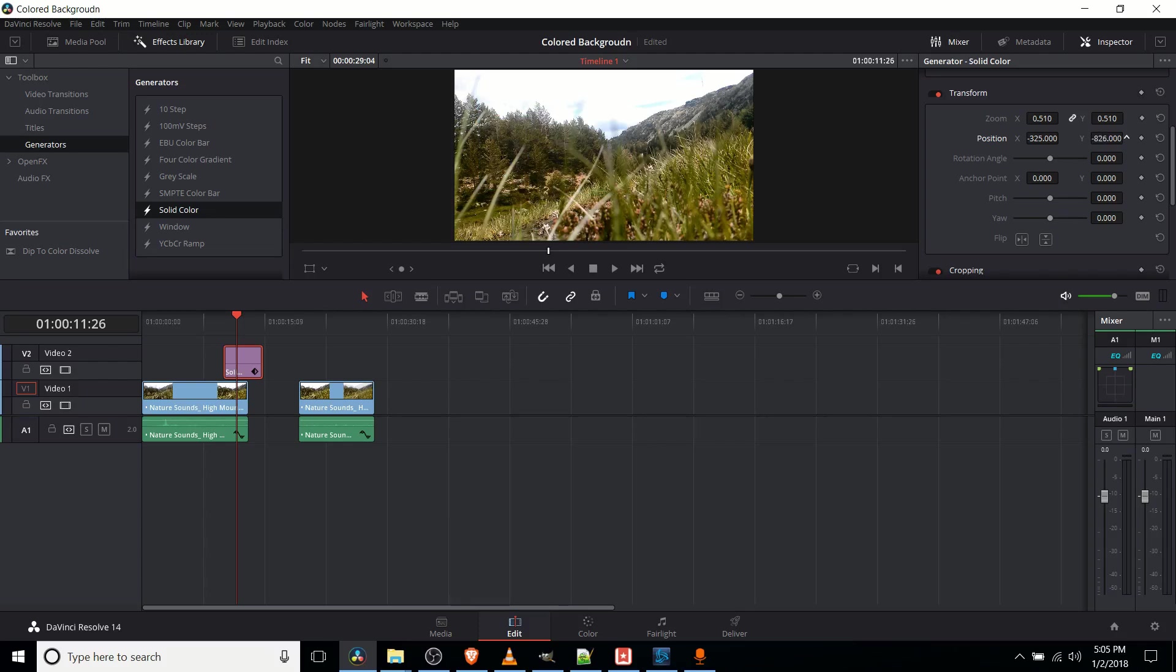Just be careful to make sure it's still showing on screen. And of course, if you want, you can also add keyframes in to do an animation with it, whatever you want to have going.